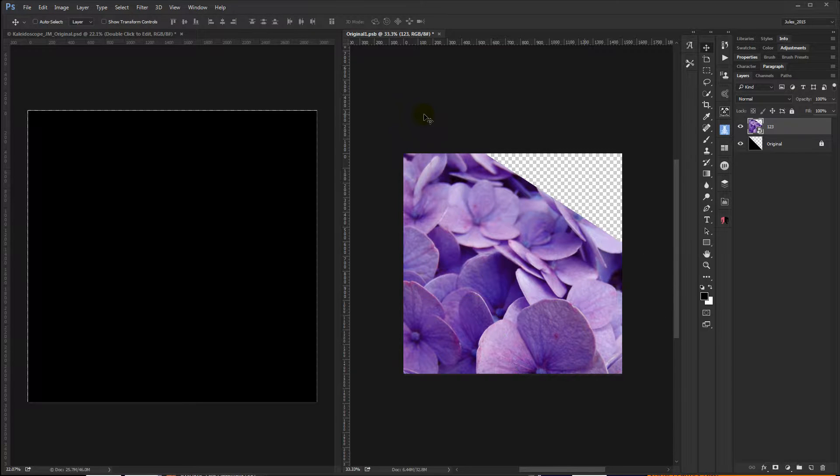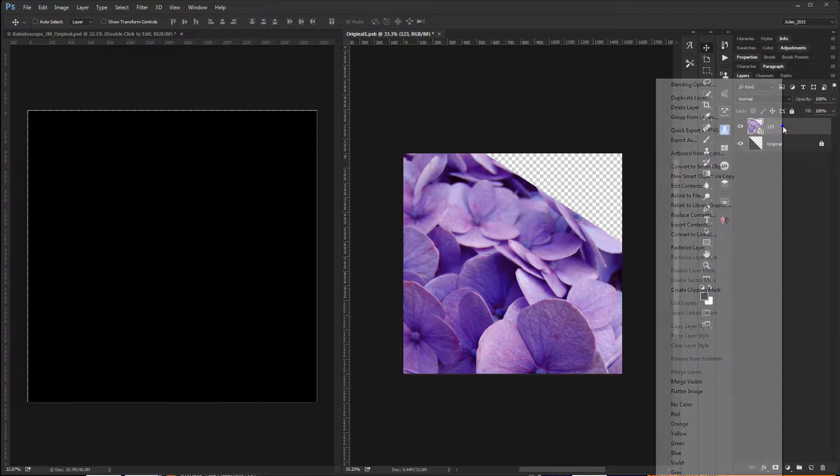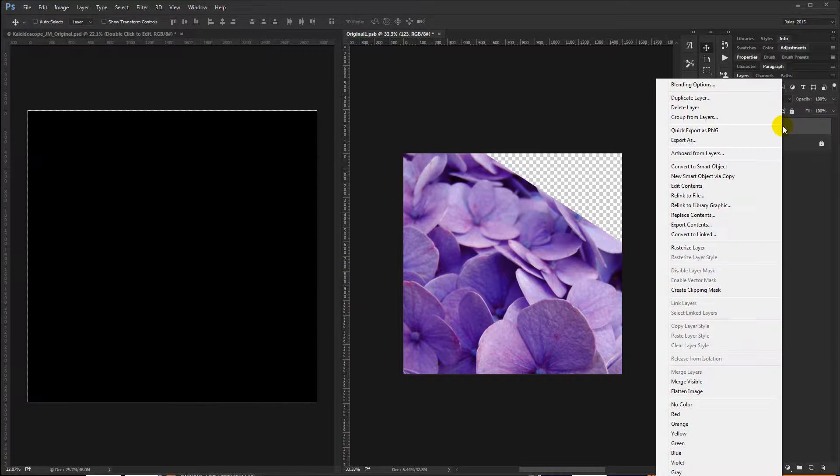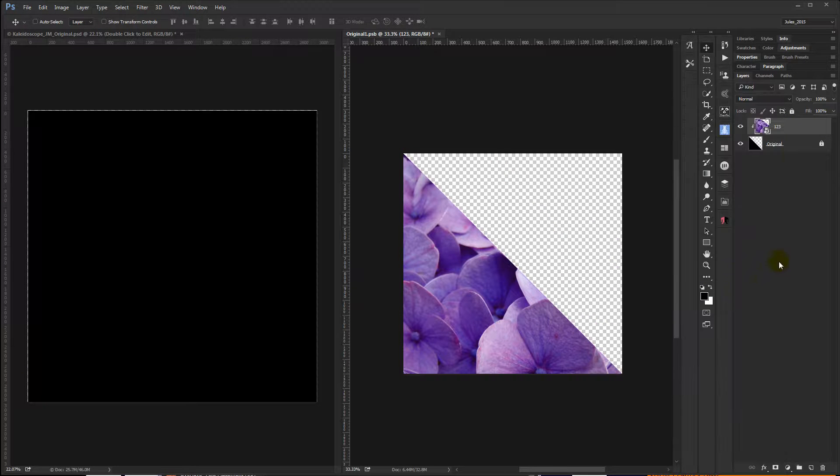Now, the next thing you need to do is create a clipping mask, and to do that you can either right-click on the image layer and select Create Clipping Mask.